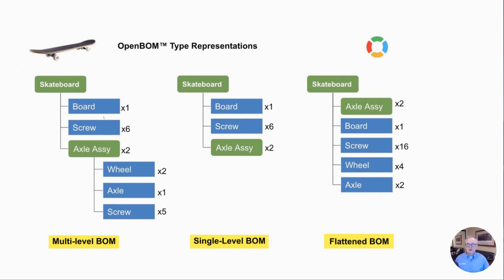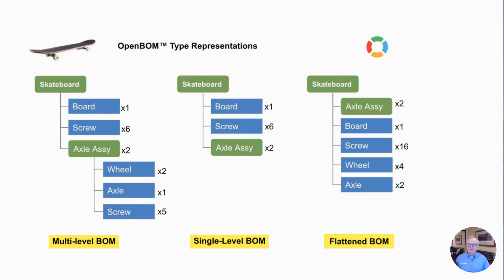Single-level is a representation of any one of the green boxes here, any level in our BOM. We show just those things that appear at that BOM level. So if I look at a single-level of the skateboard, I'm going to see board, screw, axle. All good.